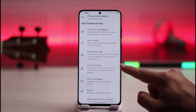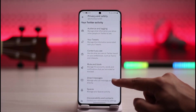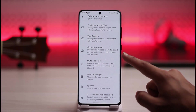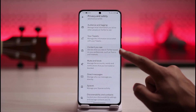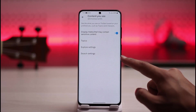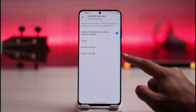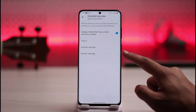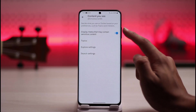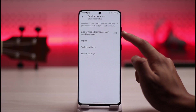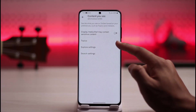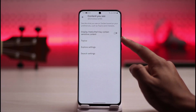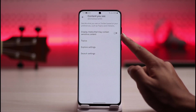Once you tap on Privacy and Safety, you'll be able to find options such as Content You See — tap on it. To turn the sensitive filter off, all you need to do is turn off this toggle. It says 'Display media that may contain sensitive content' and currently it is turned on.